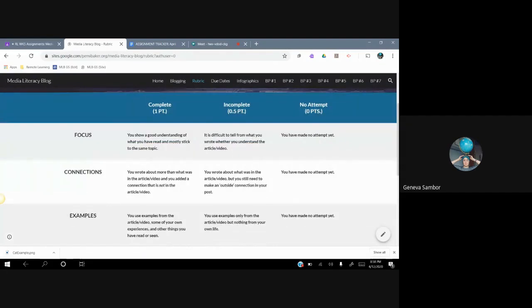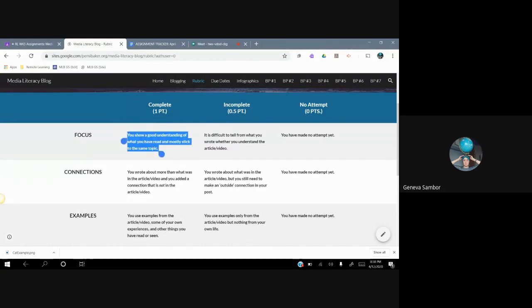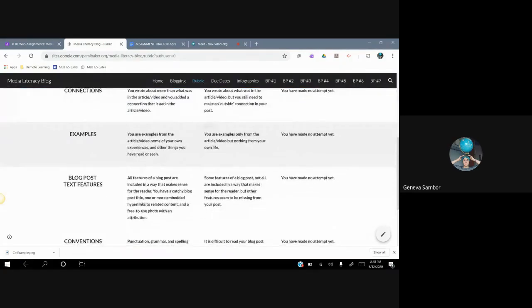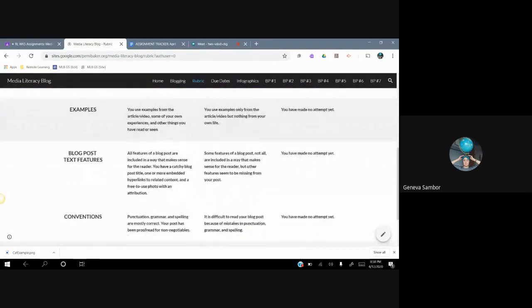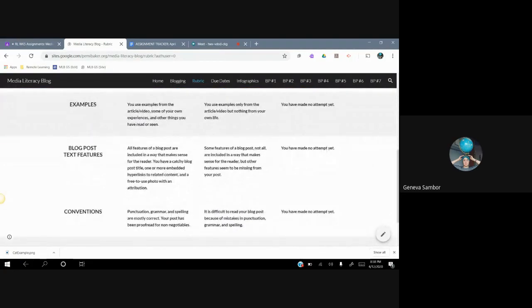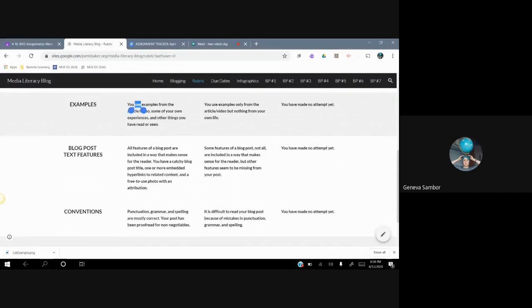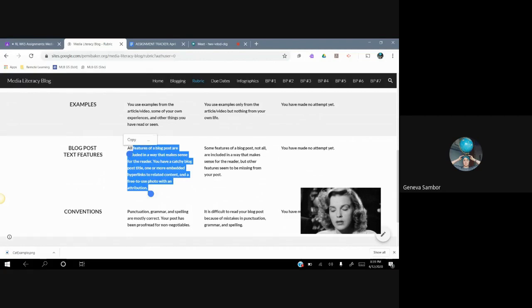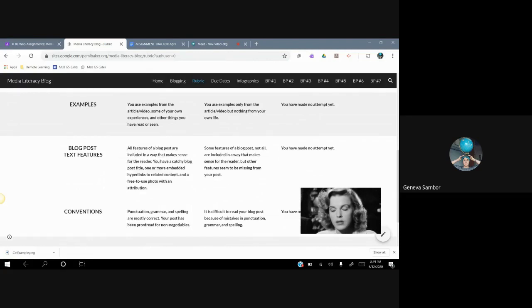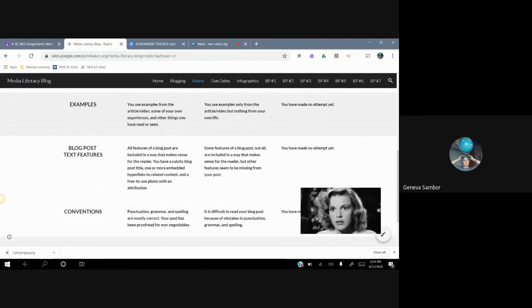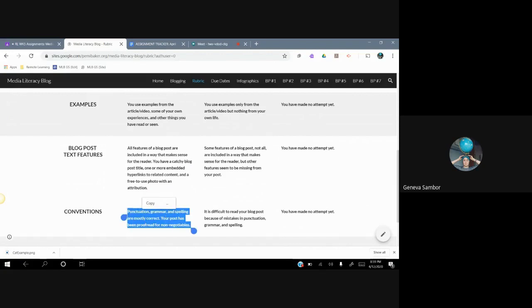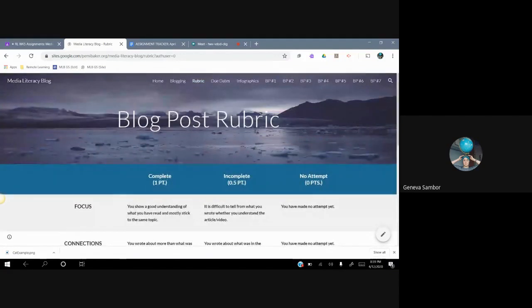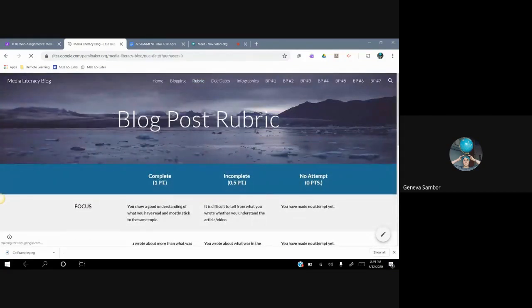For the rubric, there are a few different points that I'll use to grade and assess your blog post. I am doing this similarly to how I graded your review questions for people of Sparks. Complete, incomplete, no attempt. So we have examples, blog post text features, conventions. So I'm highlighting for you everything you need. So you should go over that rubric yourself. The biggest piece for me is all features of a blog post are included. So you have a catchy blog post title, one or more embedded hyperlinks, and related content like a photo.